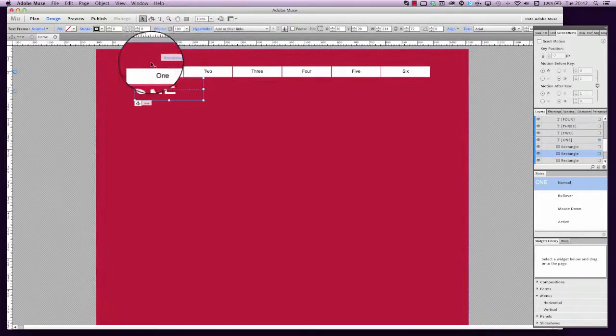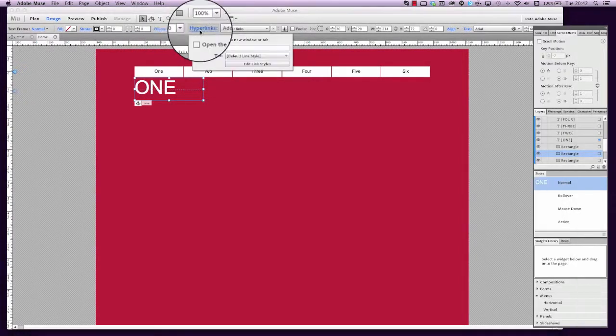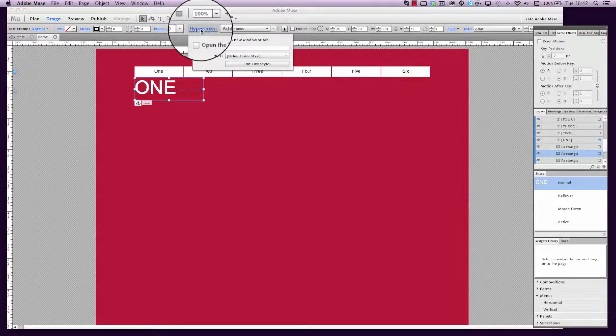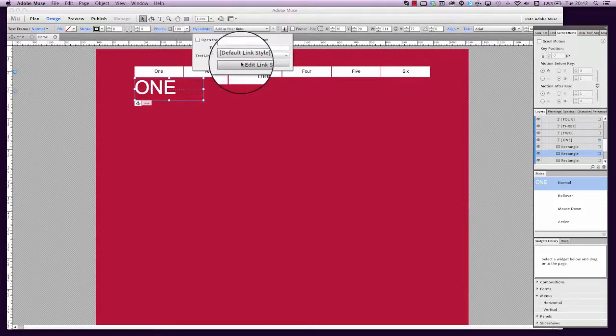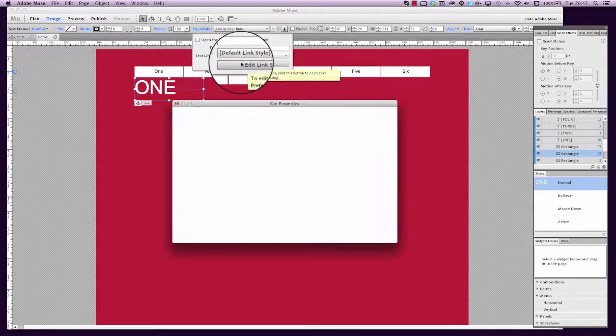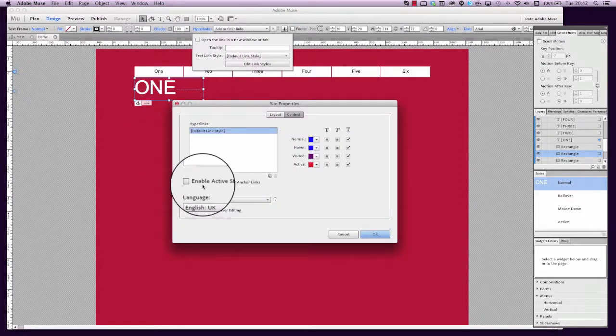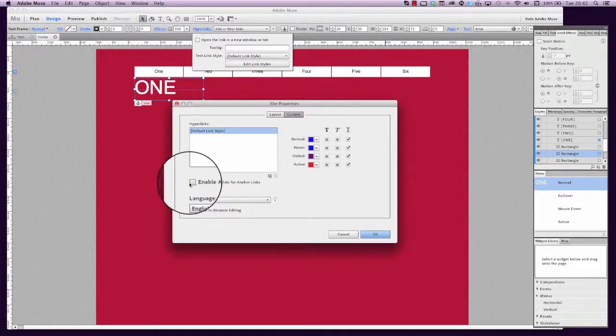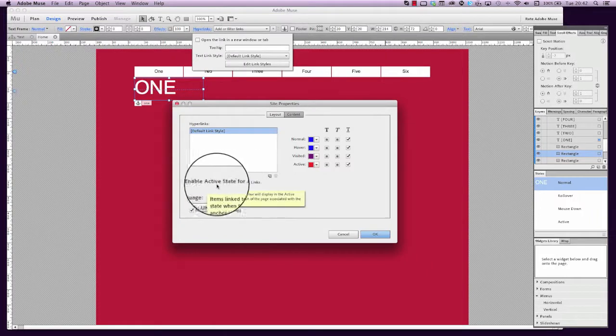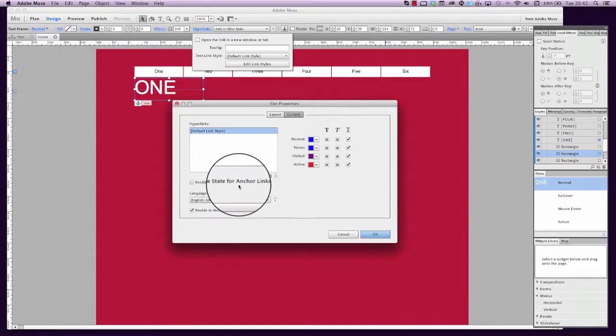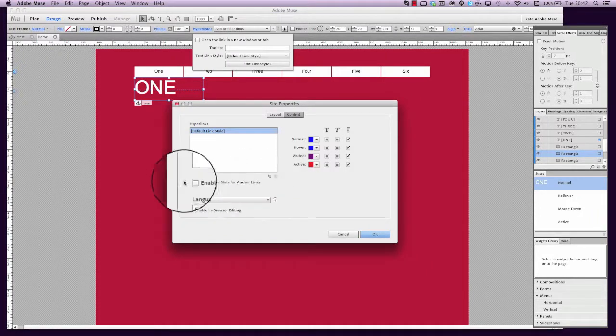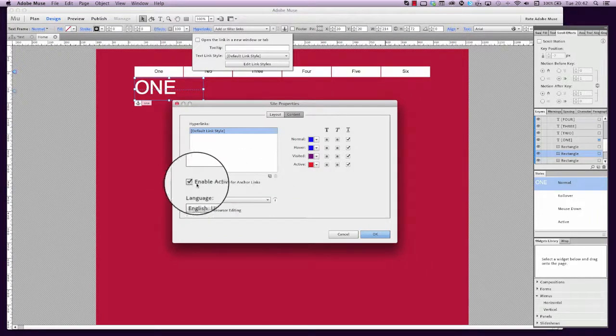So open that up, go to the hyperlinks button, click on the edit link styles here, and we can see this new option here that says enable active state for anchor links. We tick that, click OK, that's that done.